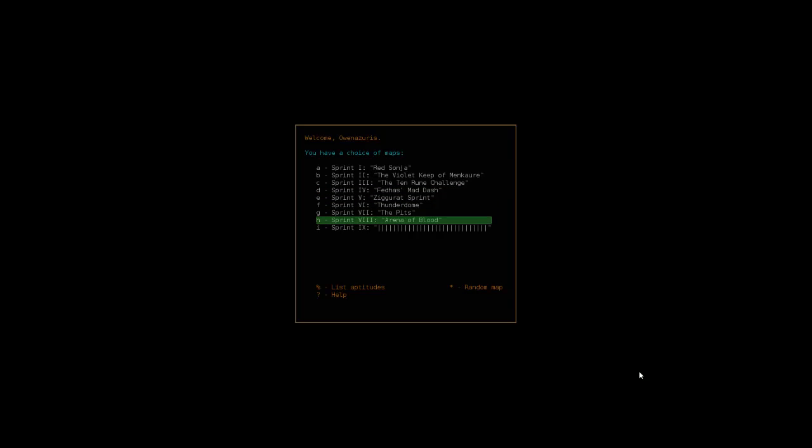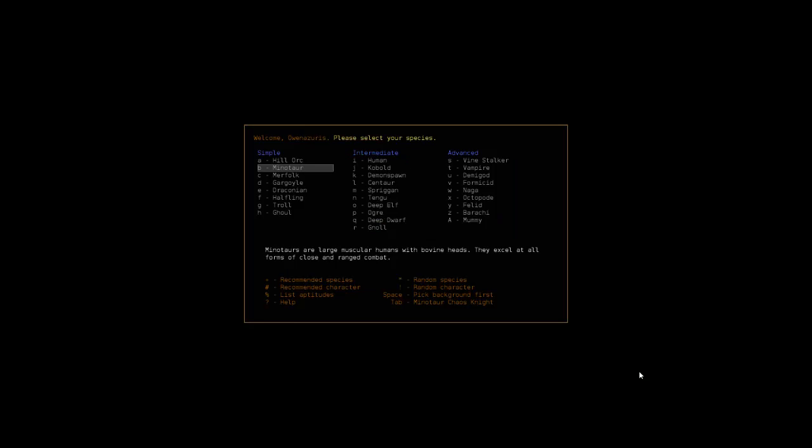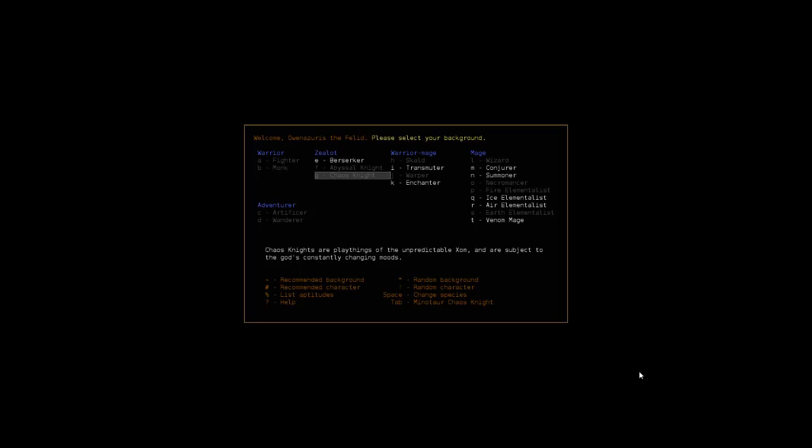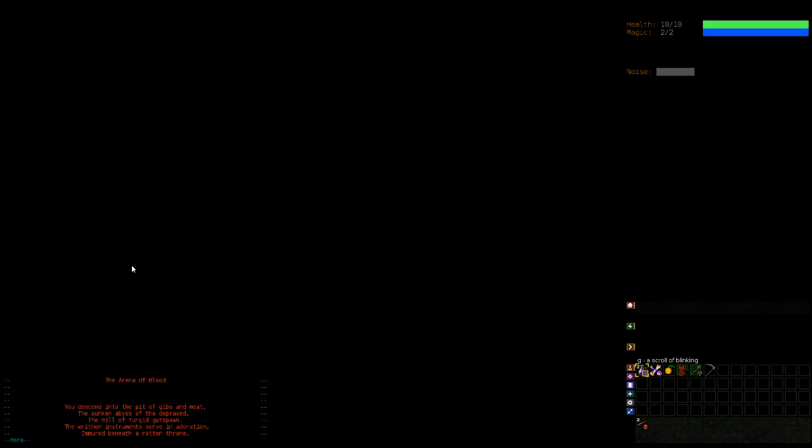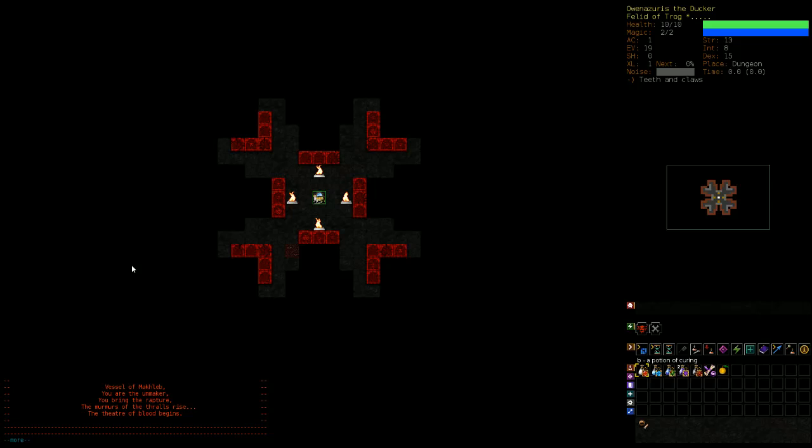Let's see what the Arena of Blood is, and I'm gonna play as a cat. Berserker cat to be exact. The Arena of Blood: you descend into the pit of Gibbs and meet the sunken abyss of the depraved, the mill of turgid gut spawn, the written instruments serve in adoration immured beneath a rotted throne. Before you lies the servitor of chaos, the cleaver, the blasphemer, the destroyer, the axe of woe.